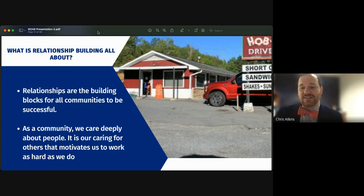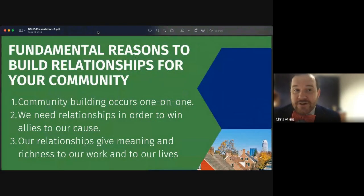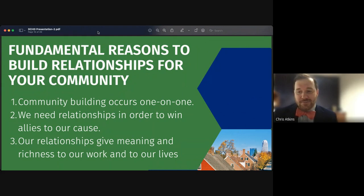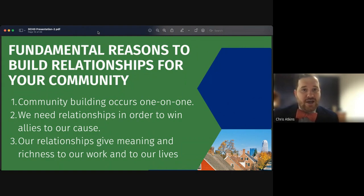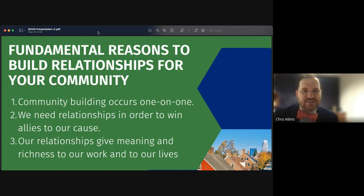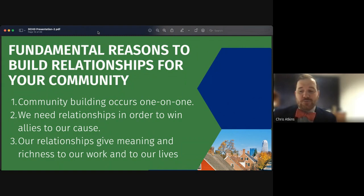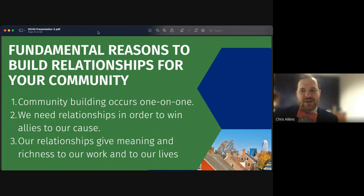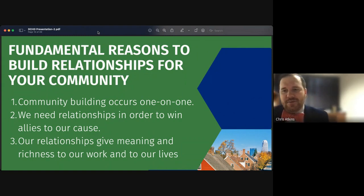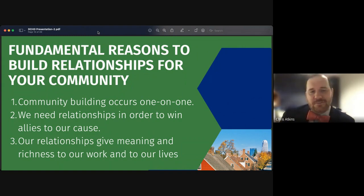There are three fundamental reasons to build relationships for the community. First, community building occurs one-on-one — most people join an organization or support an issue because somebody they like asked them to be engaged. Second, we need relationships to win allies and get support from outside our organizations. Third, relationships give meaning and richness to our work and lives — we all need a community of people to share our joys and struggles of making community change.